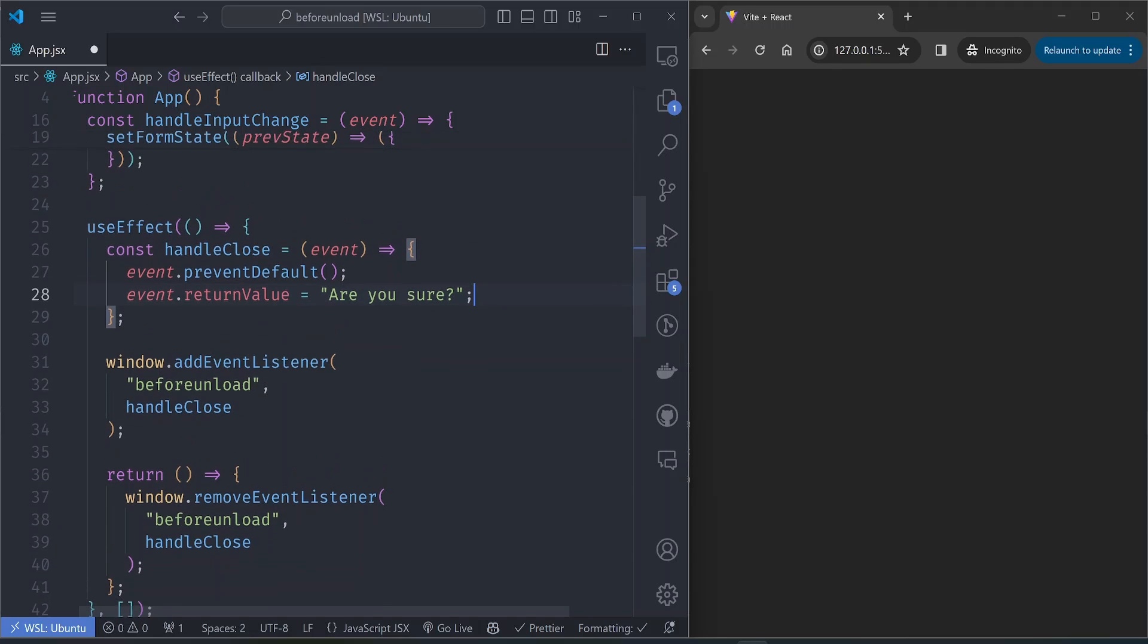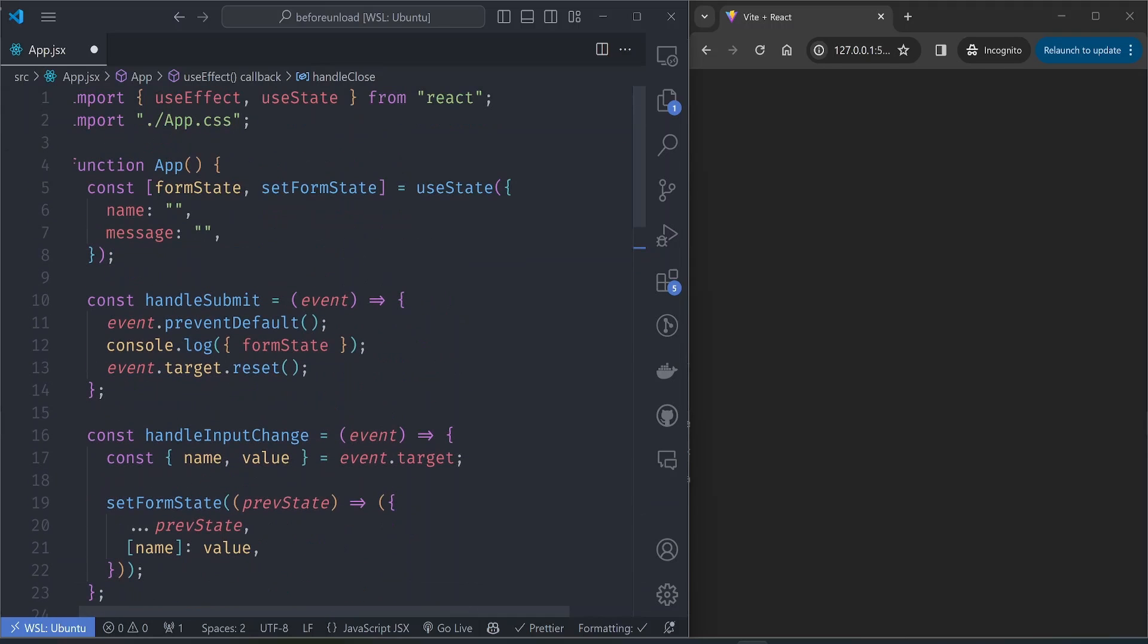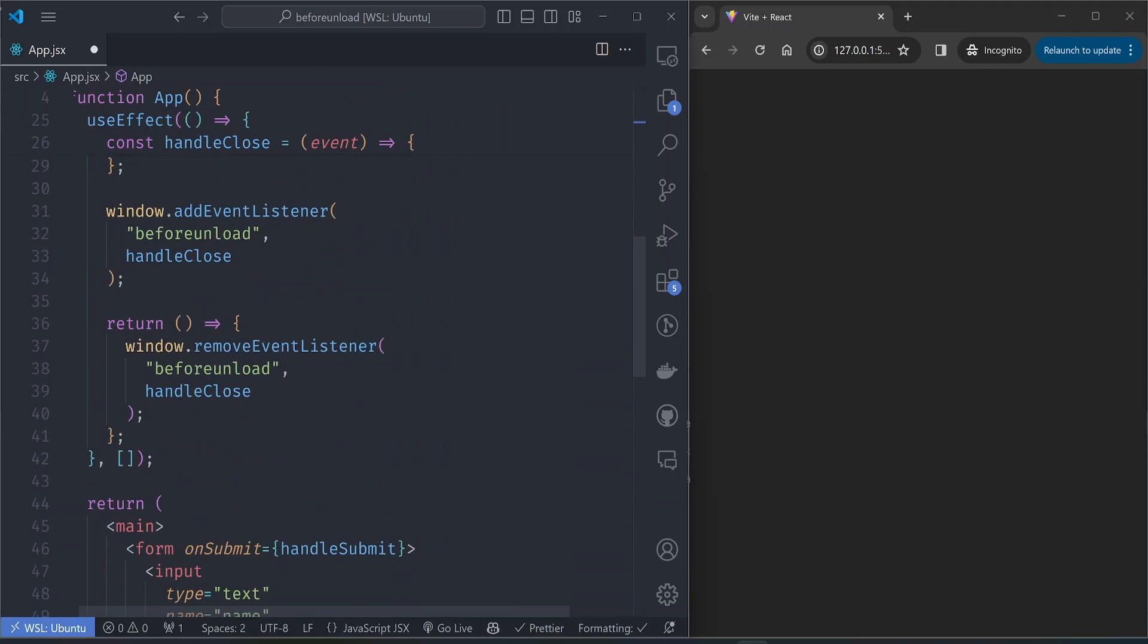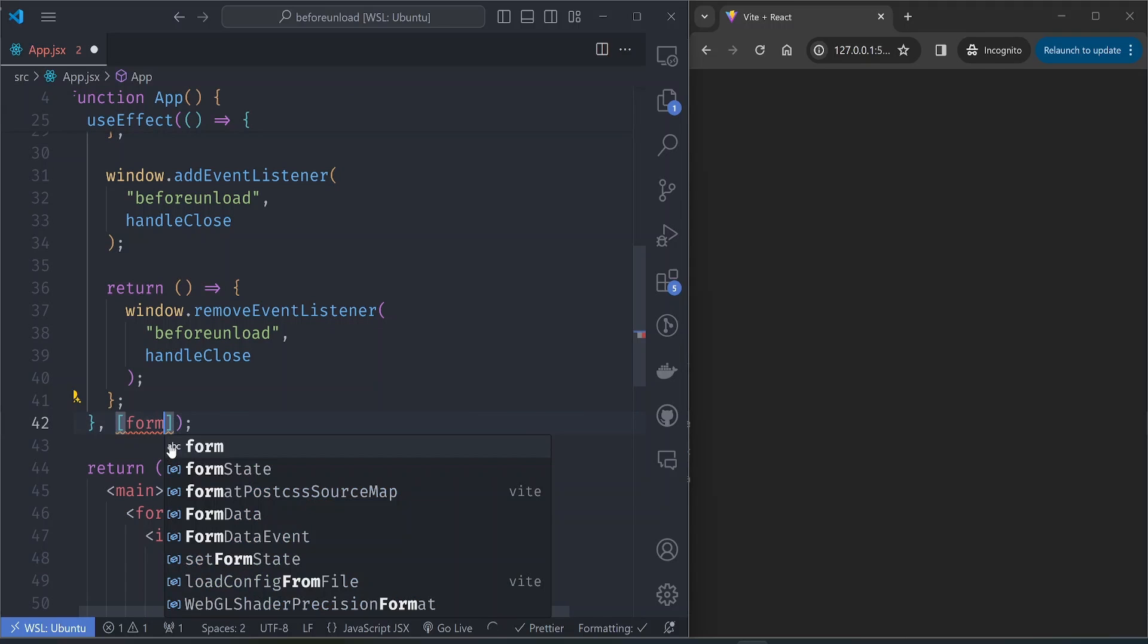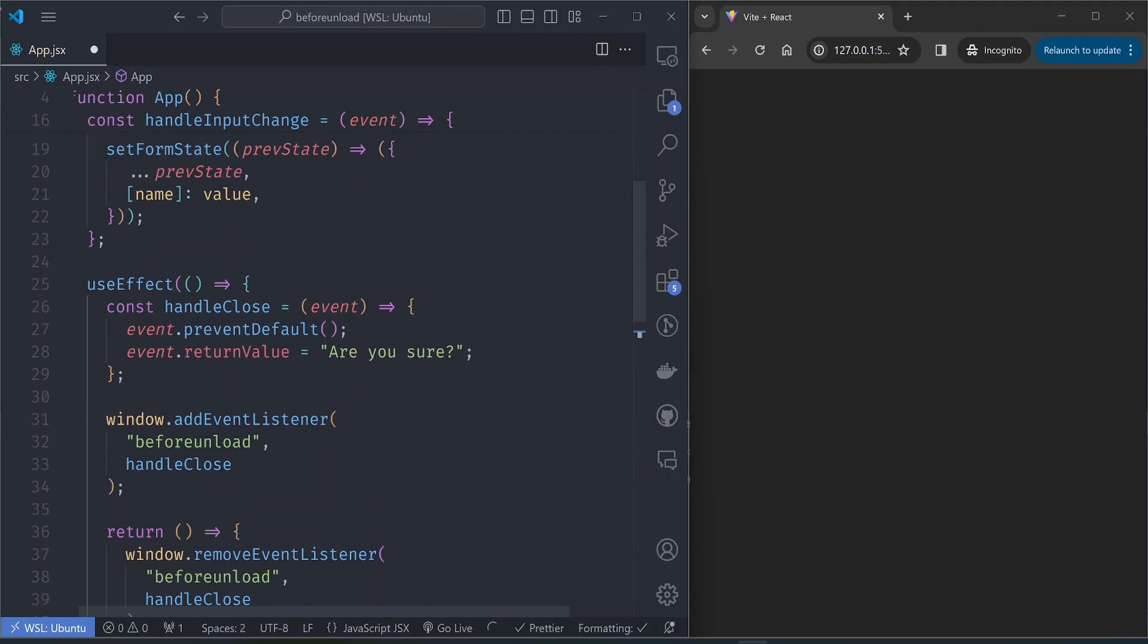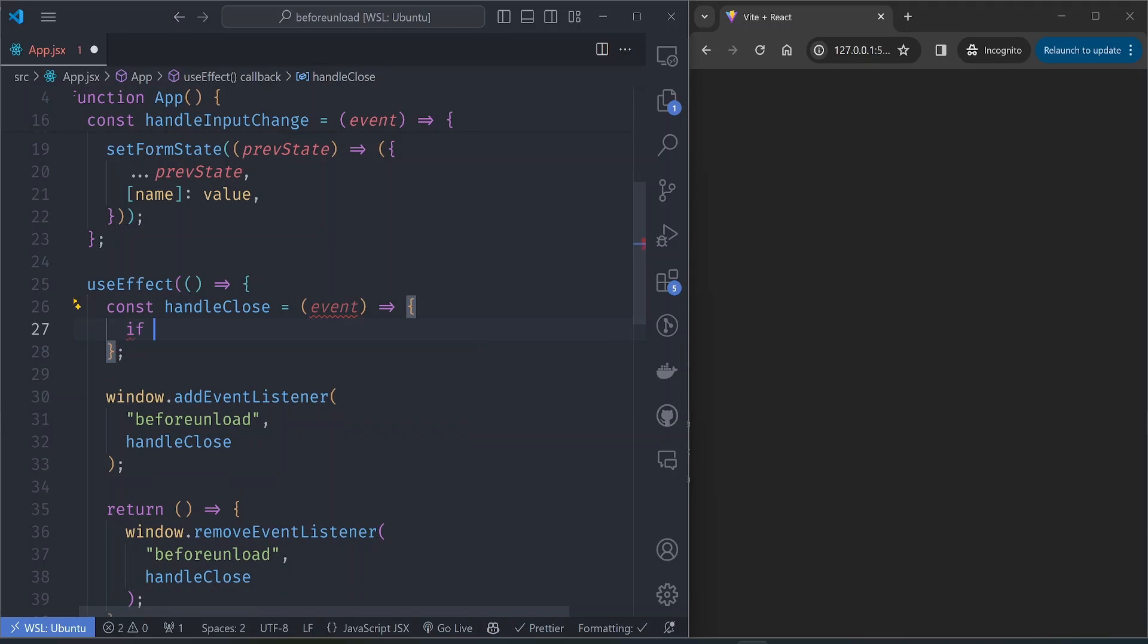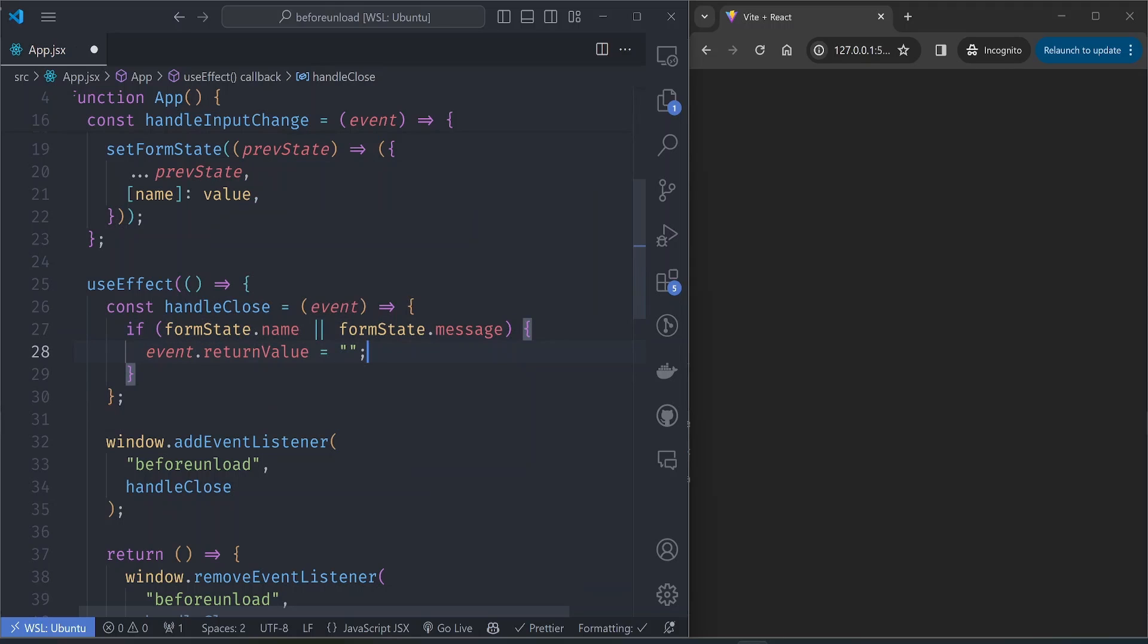We want this event listener to be executed if our state variables have changed. Let's add the form state to our useEffect hook, and then inside our function we check if either of the properties have values.